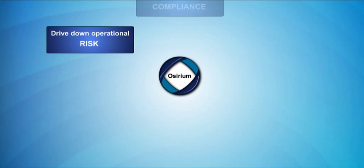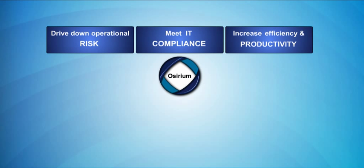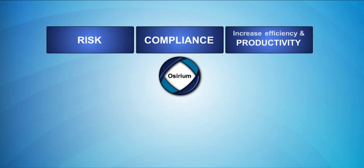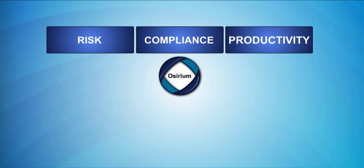We're already helping organizations drive down operational risk, meet IT compliance, and increase efficiency and productivity.